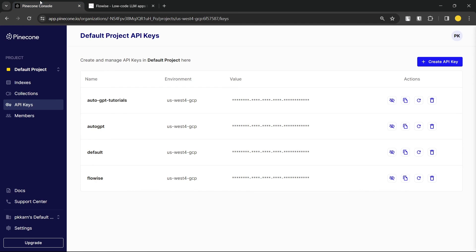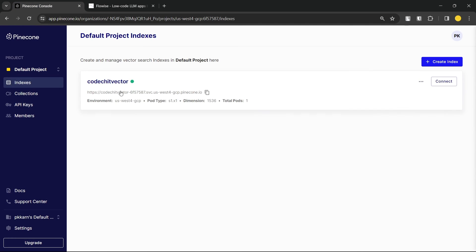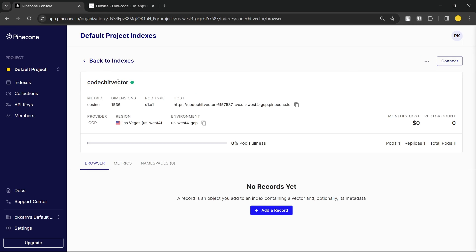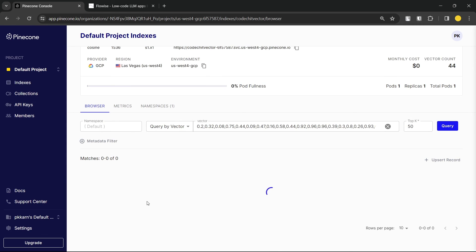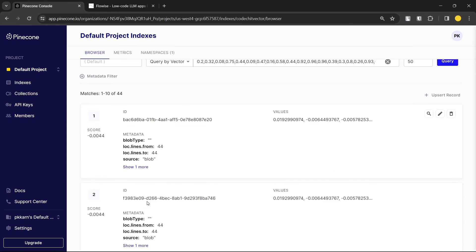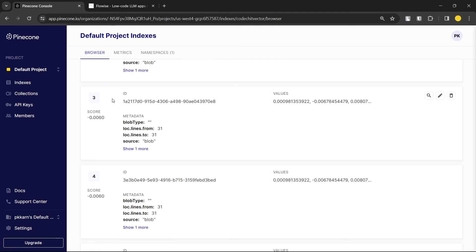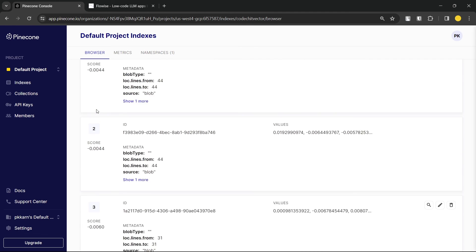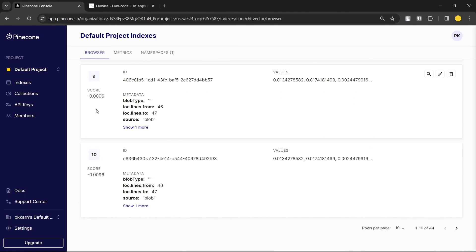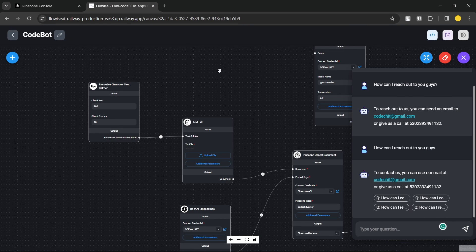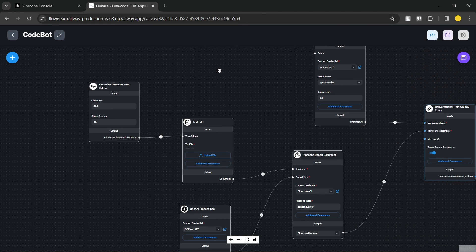If you take a closer look at your Pinecone dashboard inside your index, you'll now see a lot of vector embeddings — one, two, three, four, five, six and more. That's how you can build an AI chatbot that uses vector embeddings to answer questions.